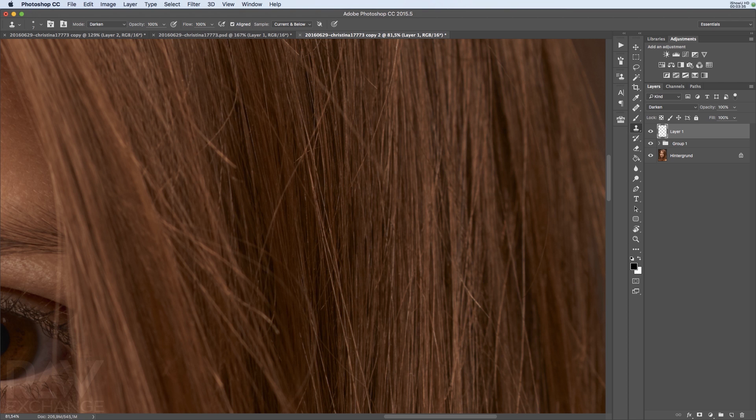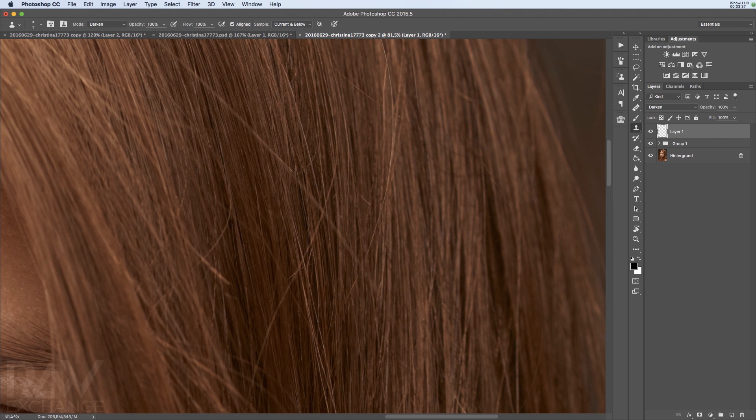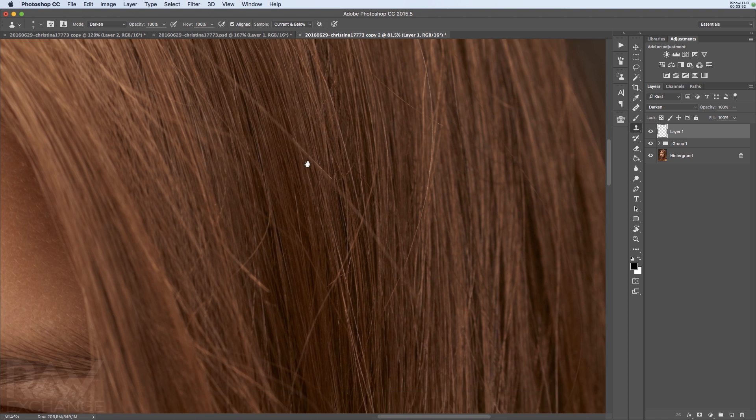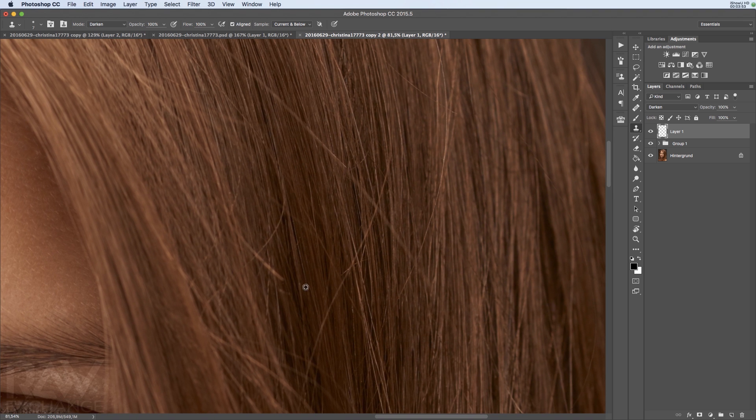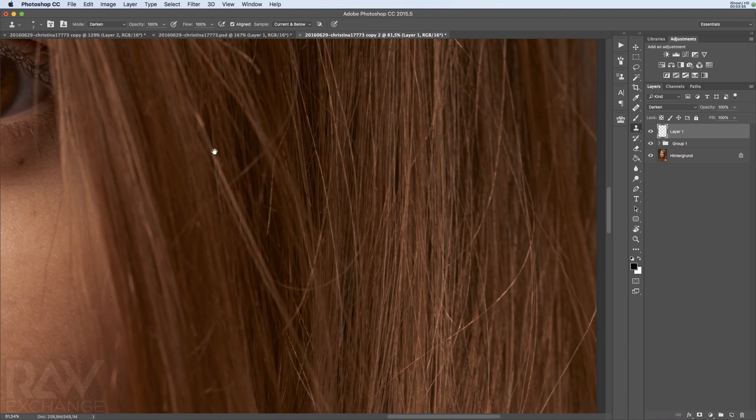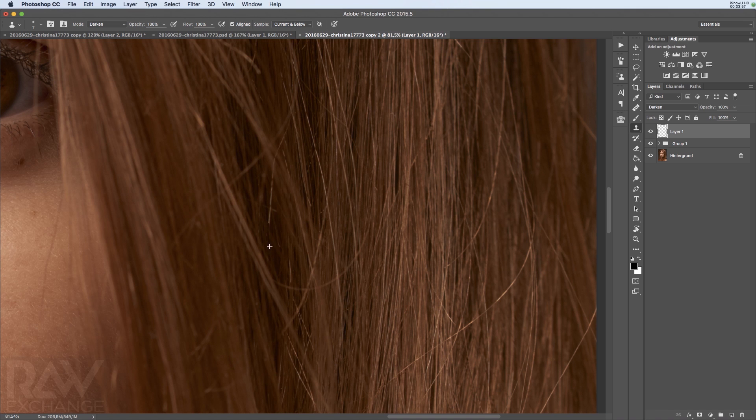I'm very fast with that. Just make sure you're painting in the direction of the hairs. Don't paint like this because this will mess up the structure of your hairs. But you can always use this tool to get rid of the really bright ones.